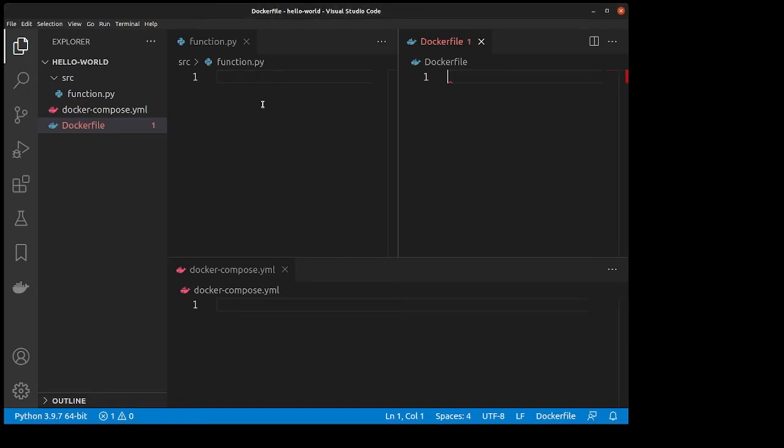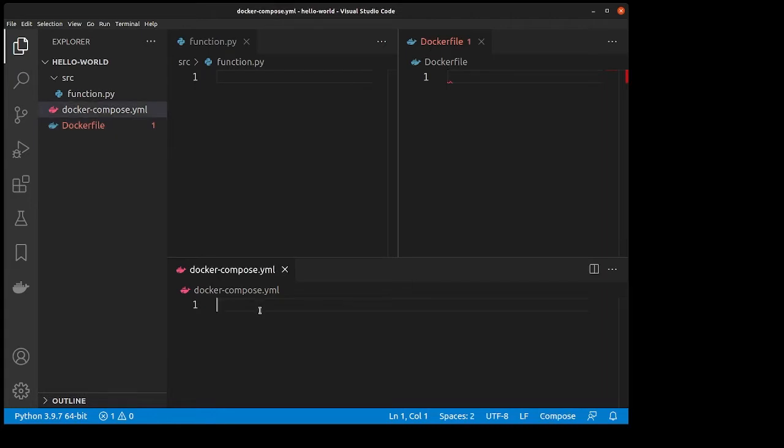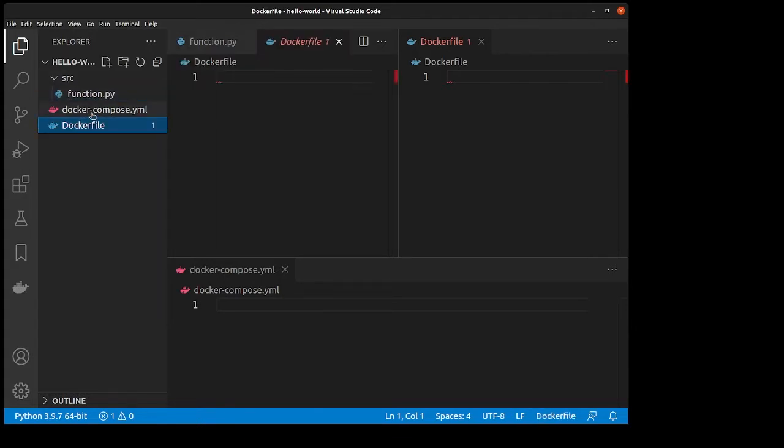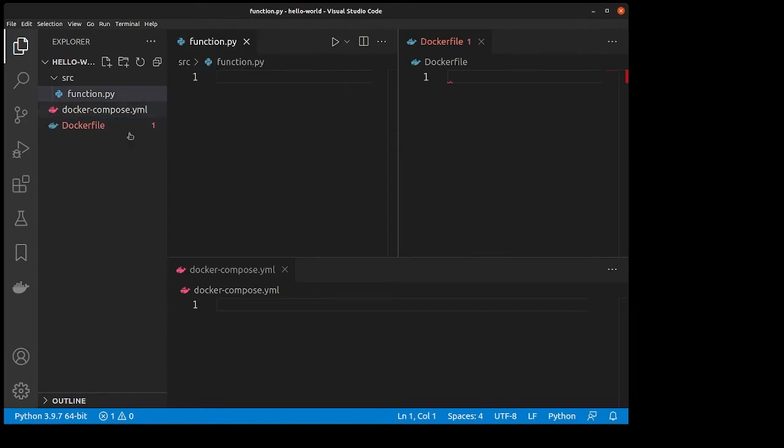Hello and welcome to a quick Python Docker and Docker Compose Hello World tutorial. First thing you're going to want to do is create three files: a Python file called function.py within a source directory, a Dockerfile, and a Docker Compose file.